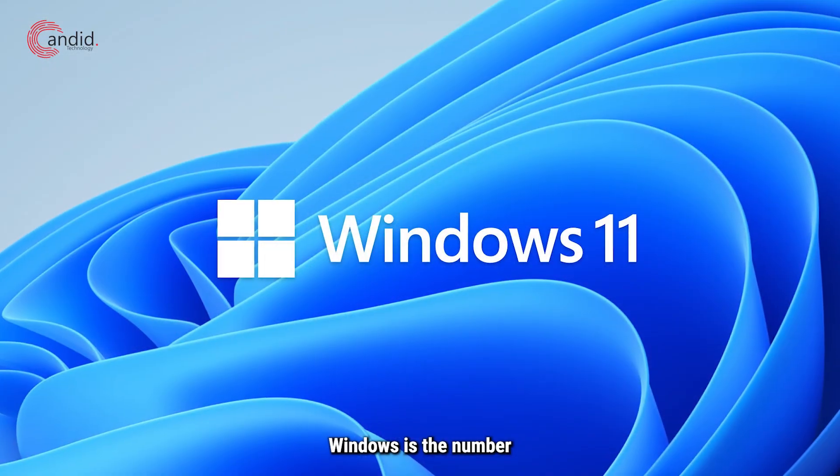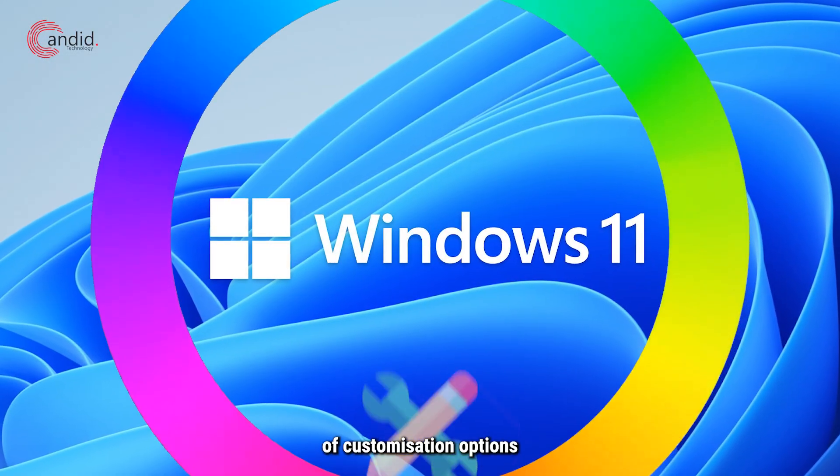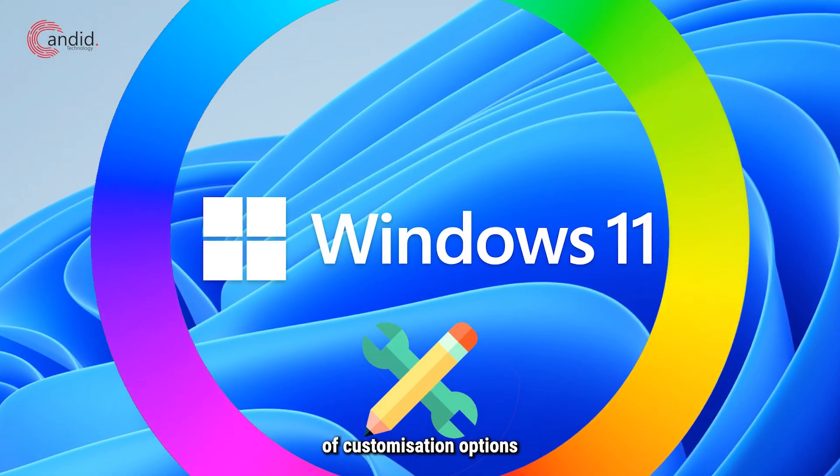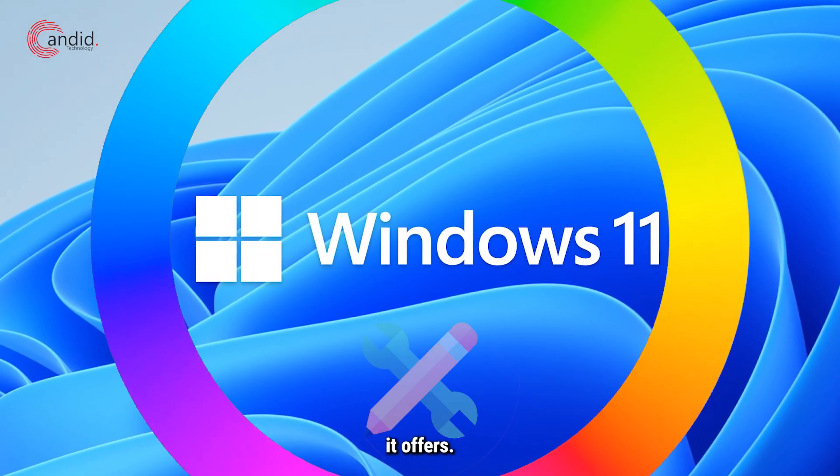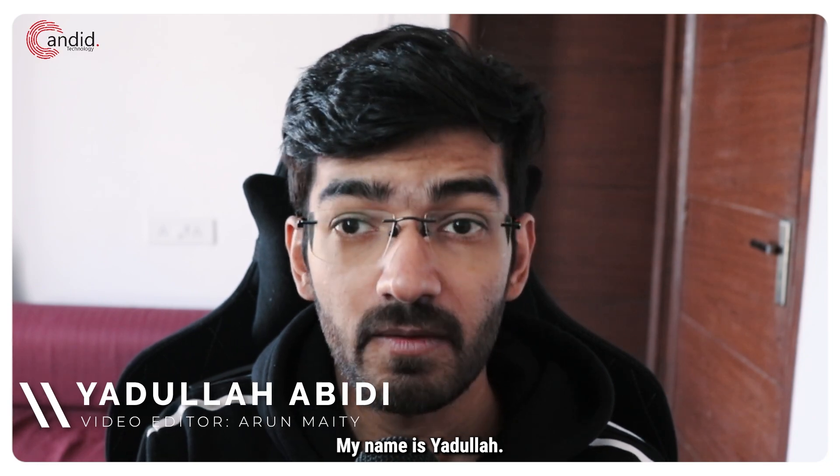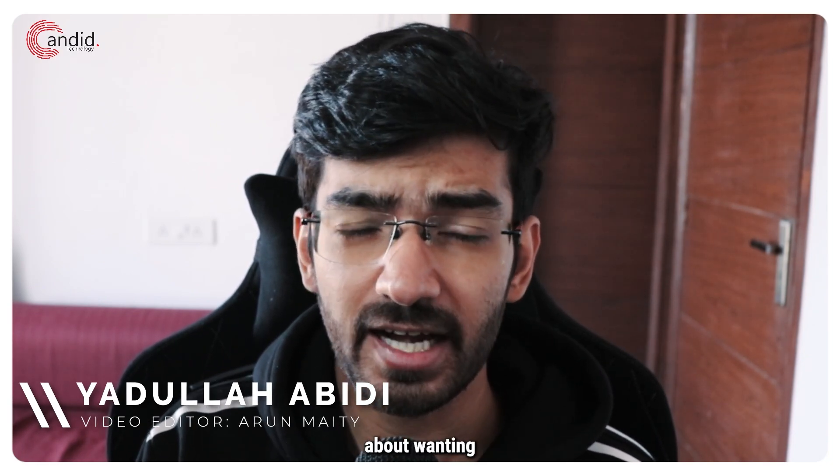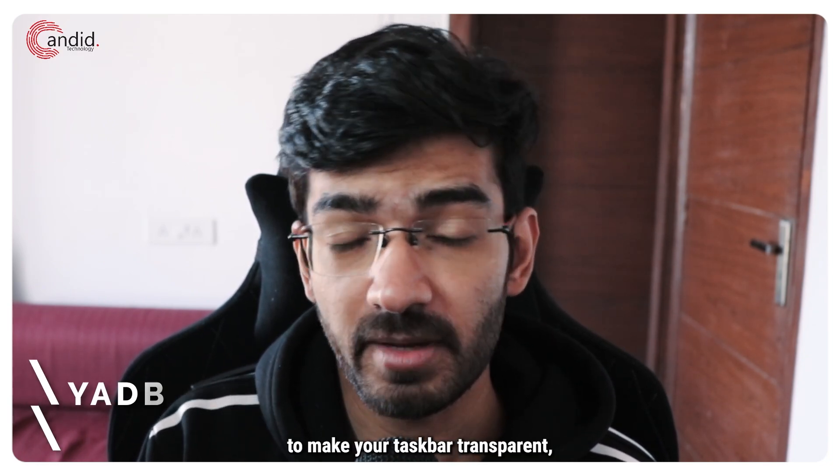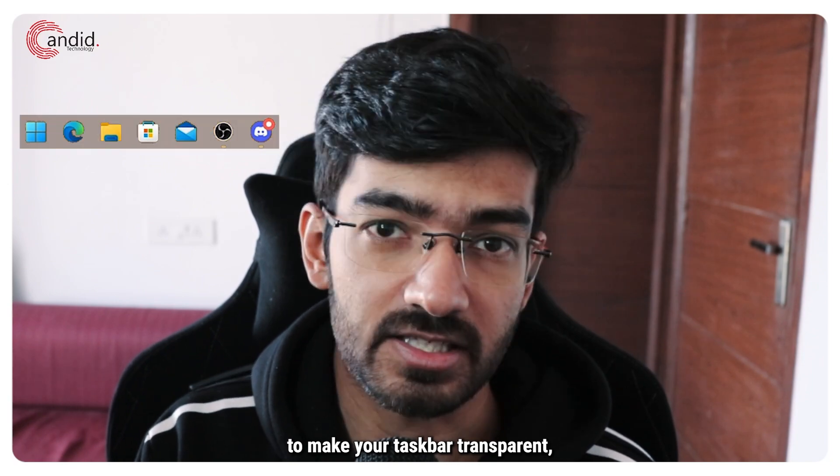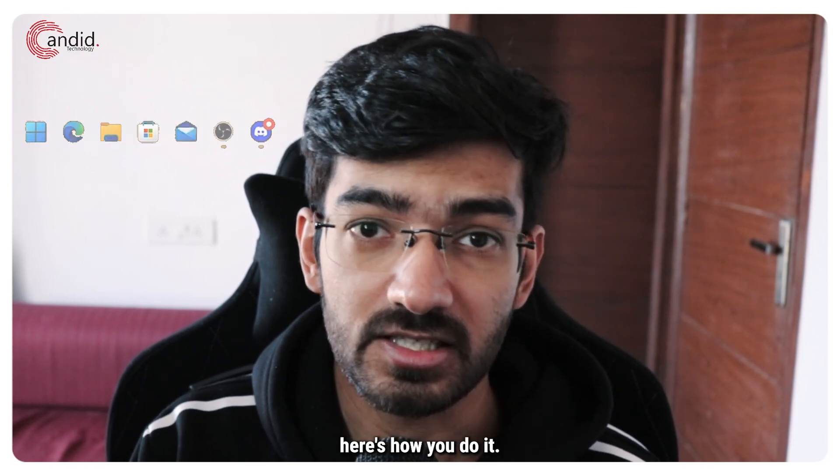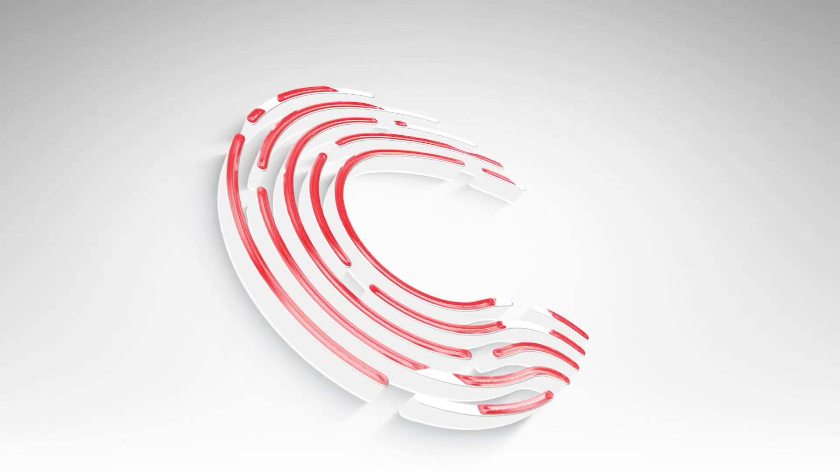One of the reasons why I love using Windows is the number of customization options it offers. My name is Yudulla, you're watching Candid Technology, and if you're scratching your head about wanting to make your taskbar transparent, here's how you do it.